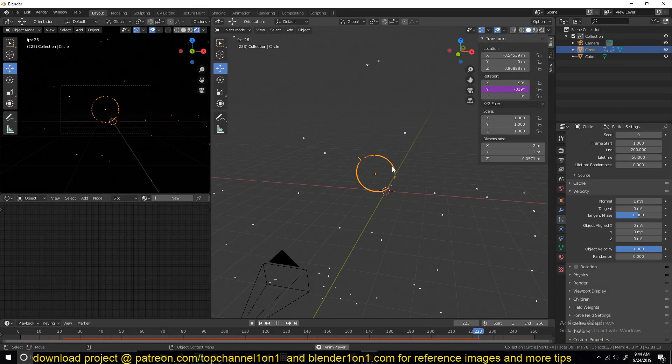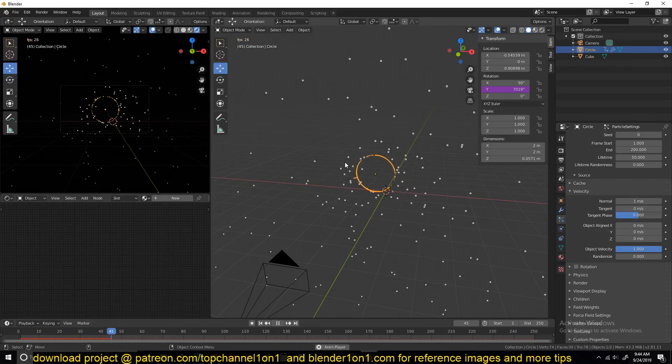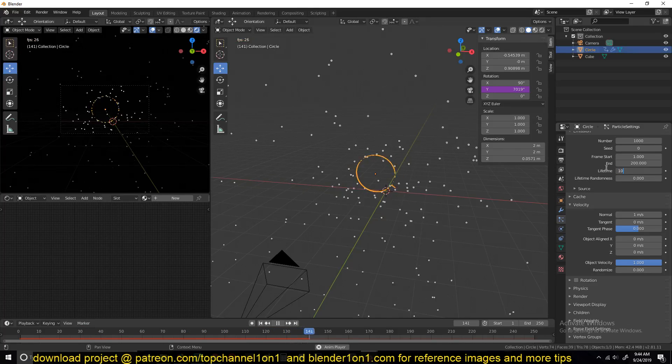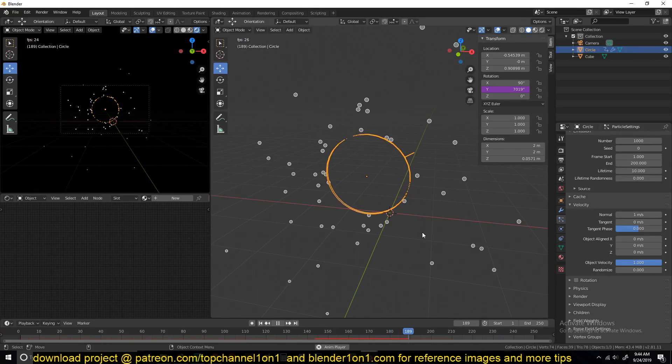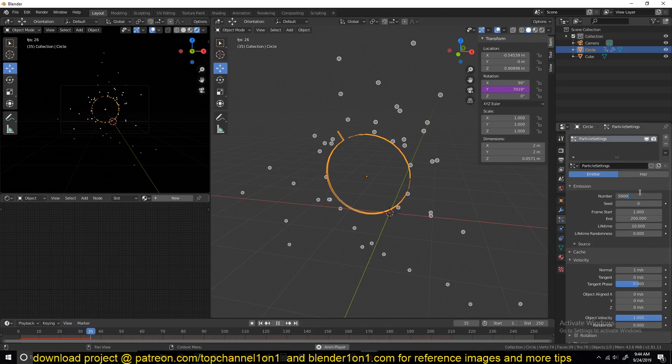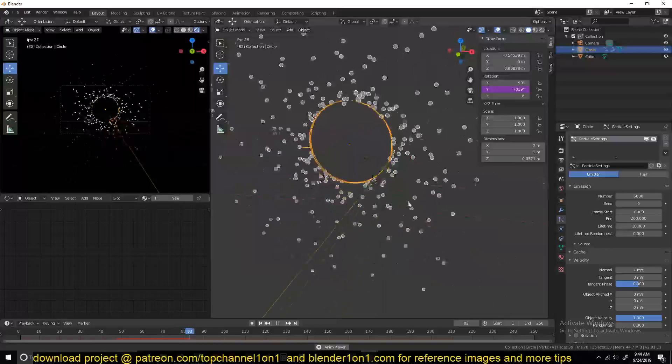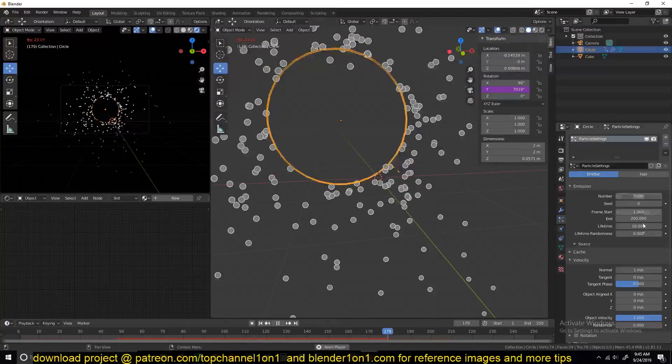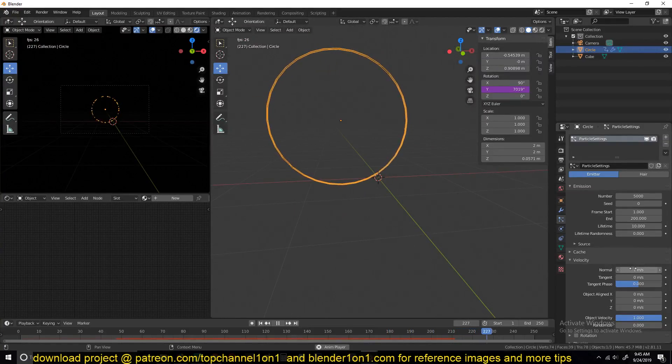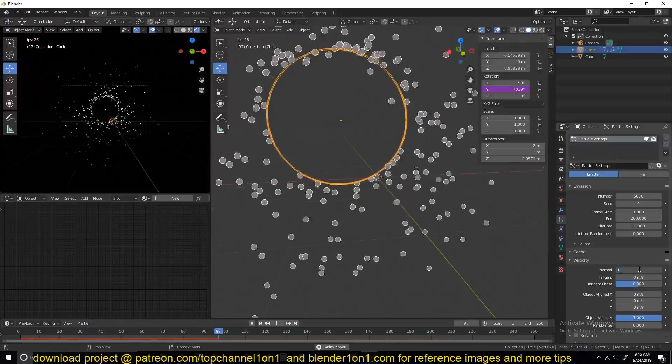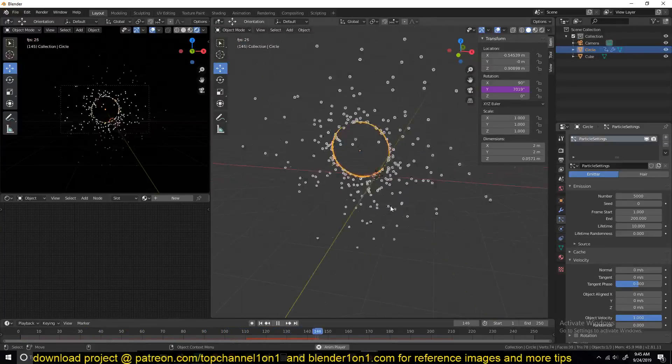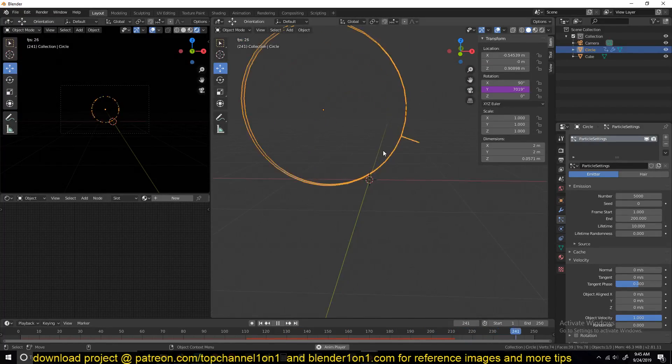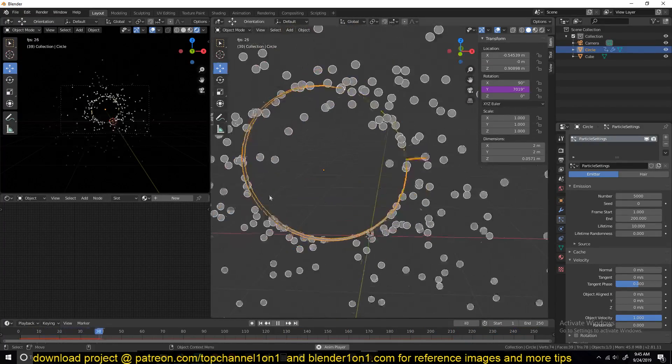So if I increase this, you can see they start being ejected out with that initial velocity. I don't want these particles to have a long lifetime, so I'm going to reduce the lifetime to about 10 like that, and maybe also increase the particle count to something like 5000. I don't want this normal velocity. I want the velocity to all be coming from the object velocity, so I'll reduce these to zero.